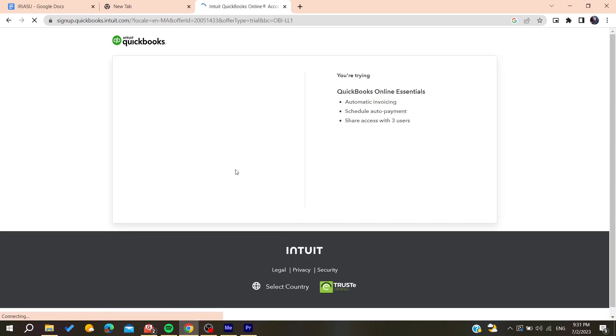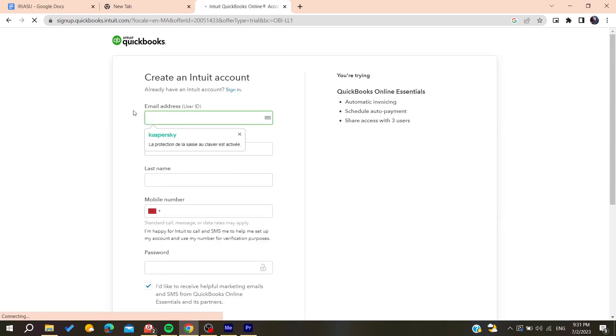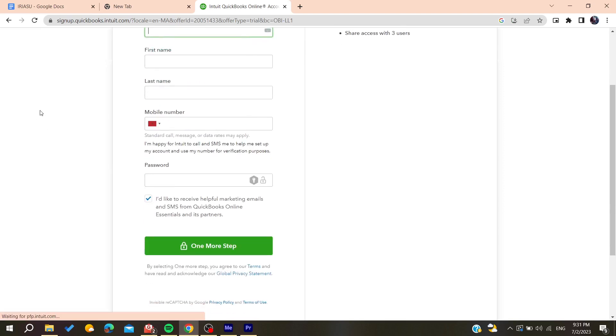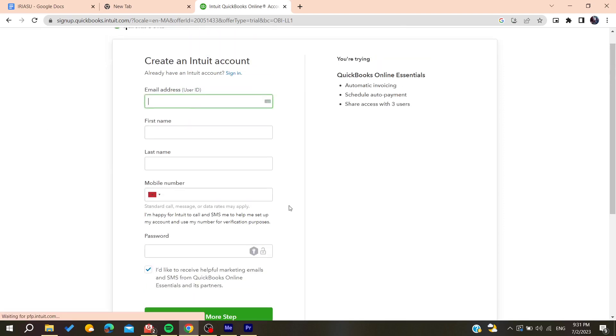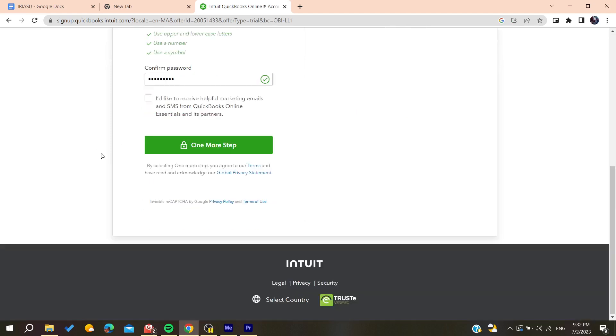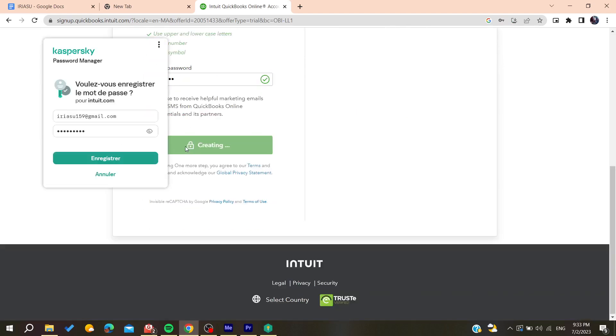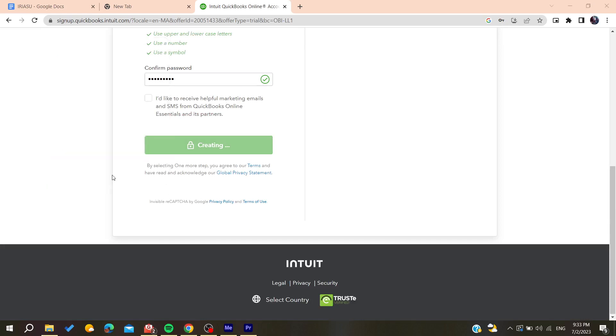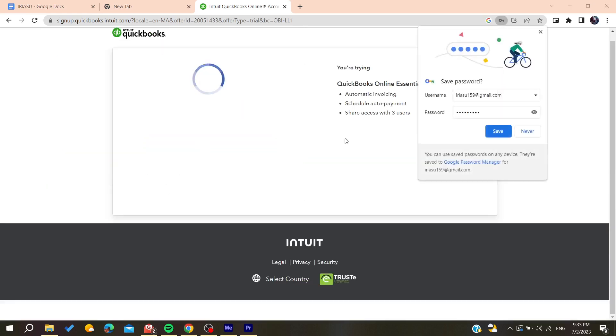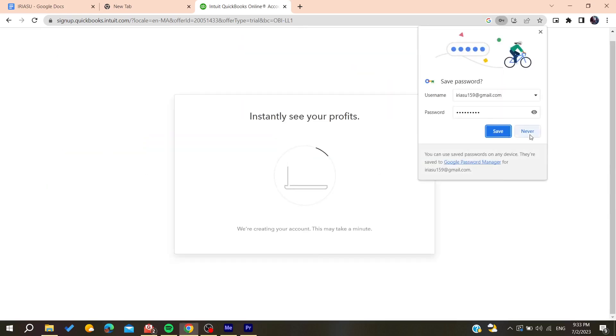Then you will need to add your email addresses and add all other information. After filling all the information you will need to click and confirm on one more step.